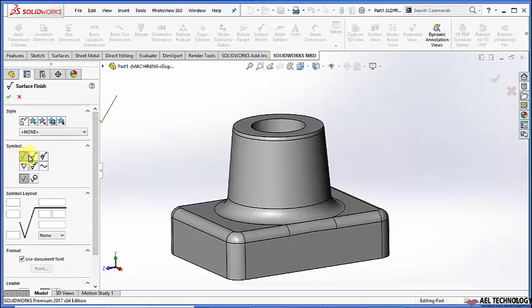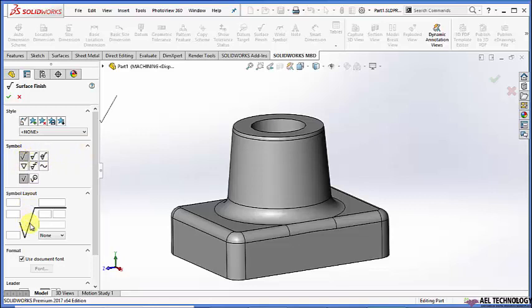We have mainly three types of machining symbols. If you find this symbol on the drawing, that means there is no need of any further machining. This could be a casted, forged, or molded part.